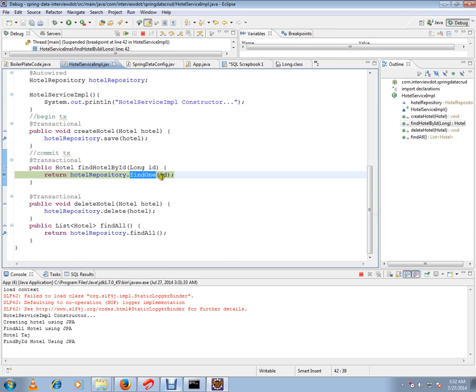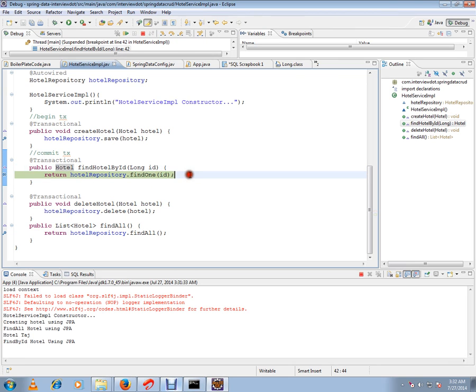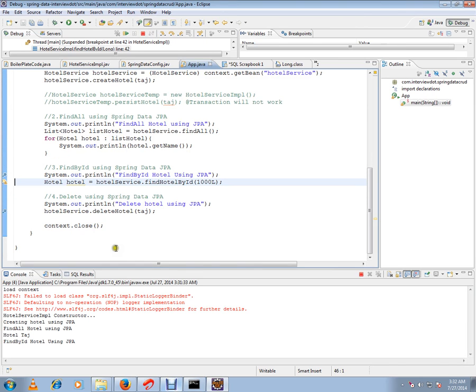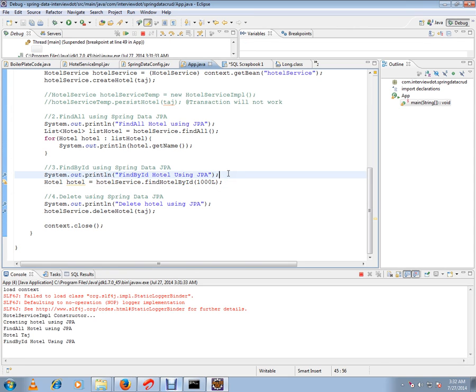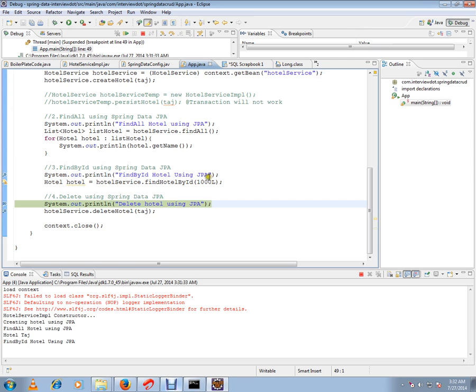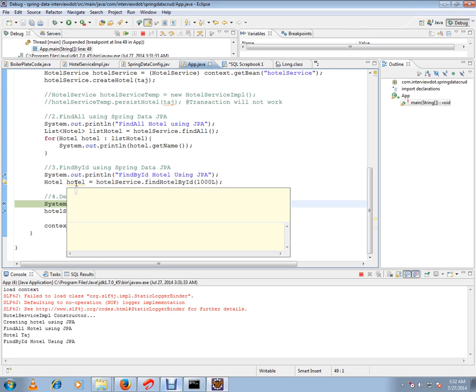So this is the purpose of findOne API supported in the JPA repository. I just want to ensure we are here. Okay, so we got our hotel object. You see here, we have got it.